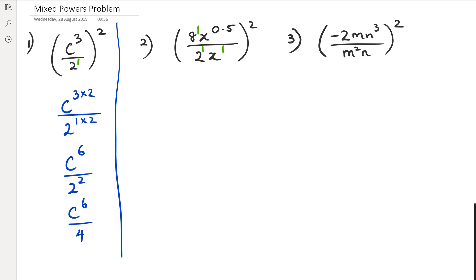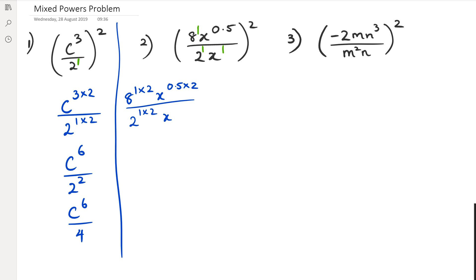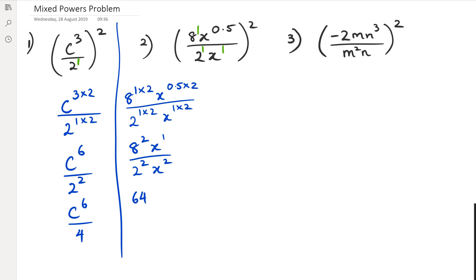So with the long method, what I've got is eight to the power of one, and because it's being raised to the power of two, I'm going to have eight to the power of one times two, x to the power of 0.5 times two, and the whole thing is divided by two to the power of one times two, and then x to the power of one times two. So what I've got is eight to the power of two. X to the power of 0.5 times two is just one. And then two to the power of two, and one times two is x squared.